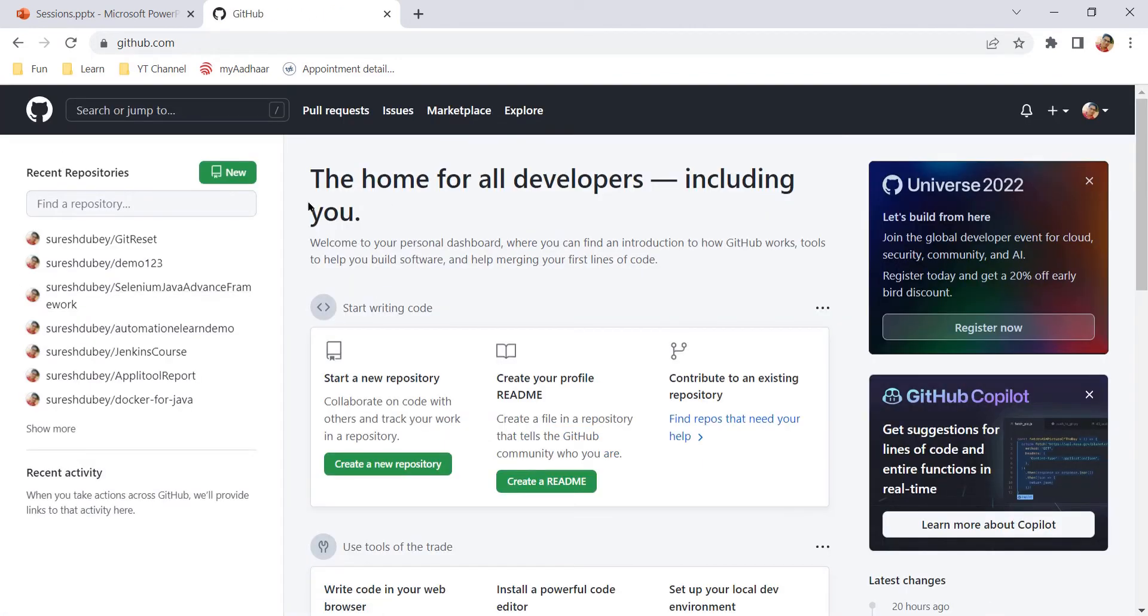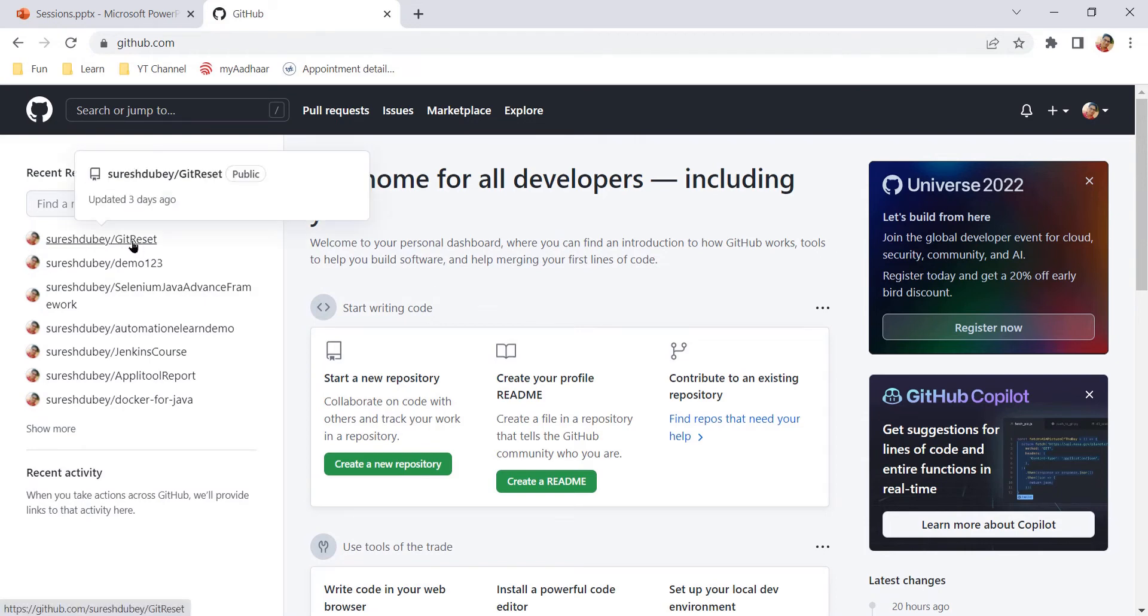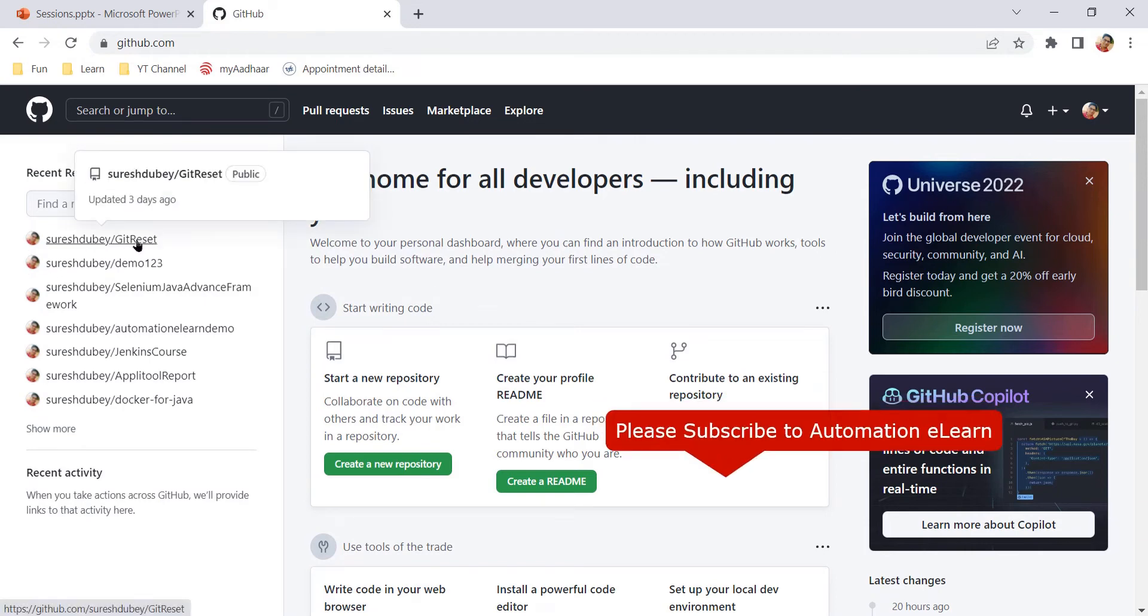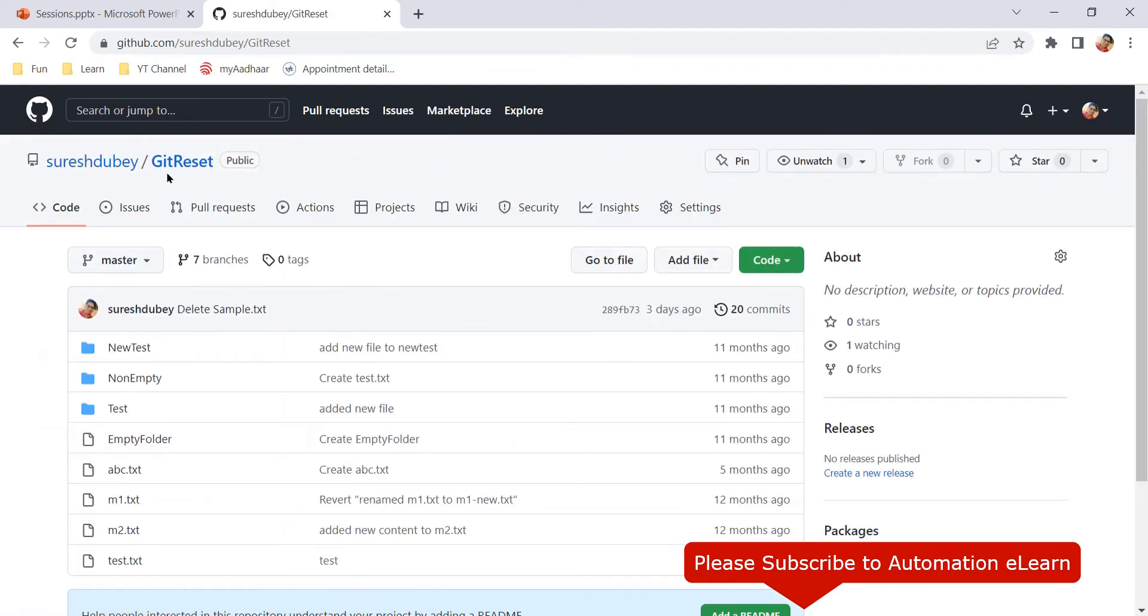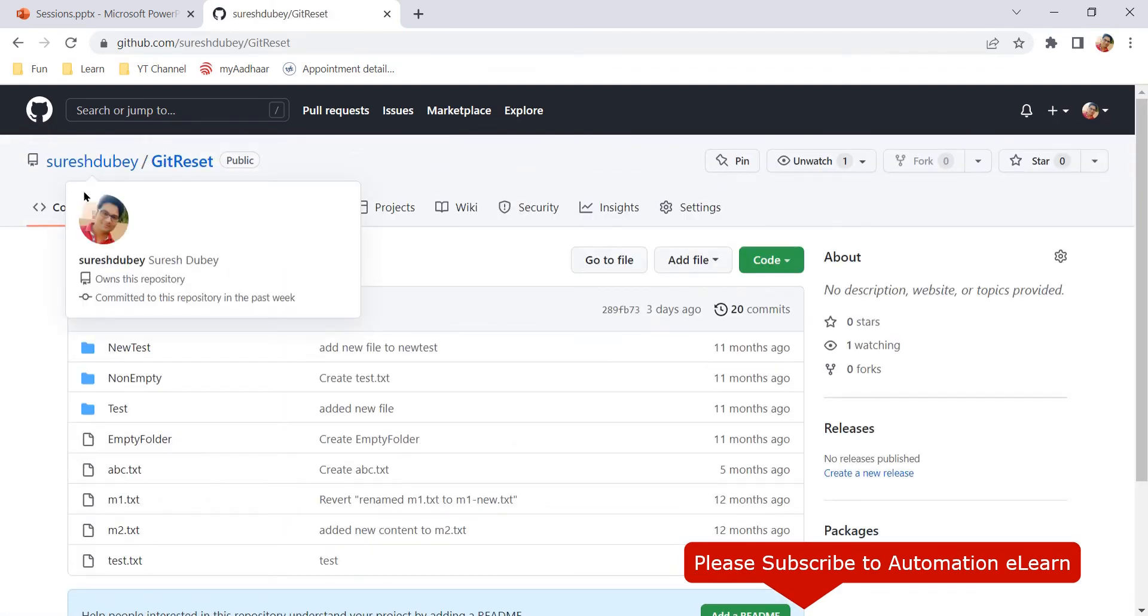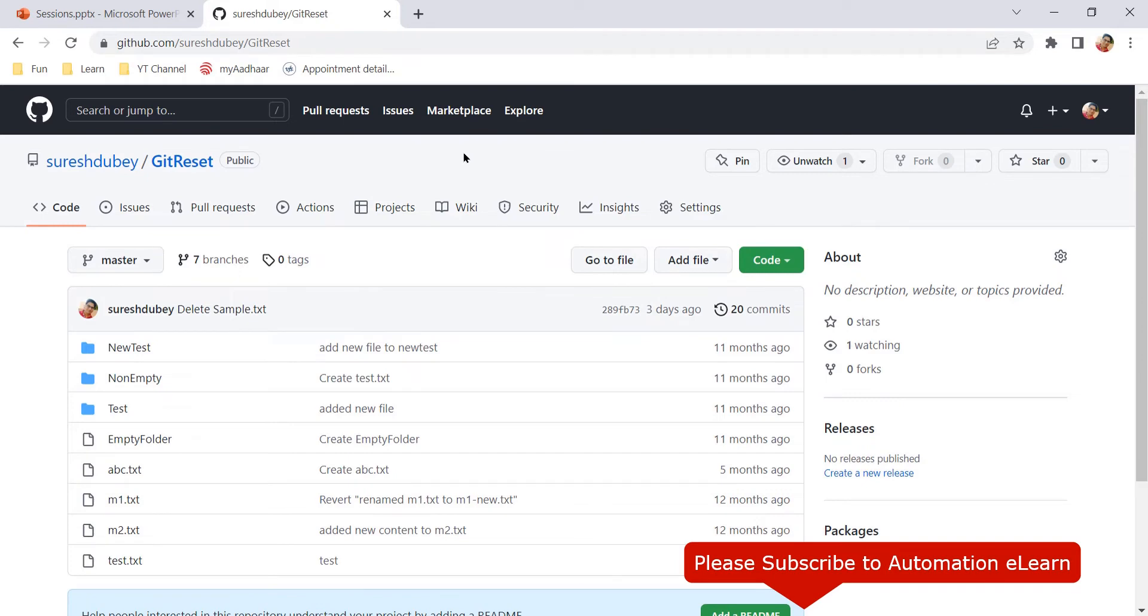Let's select one of the repositories where I want to work, where I need to create a file. So let's select git reset. This is the repository under my GitHub account.